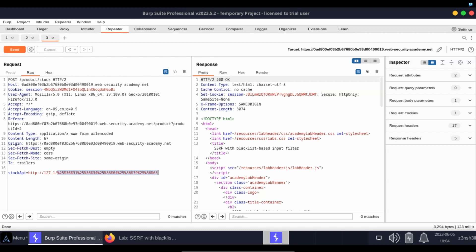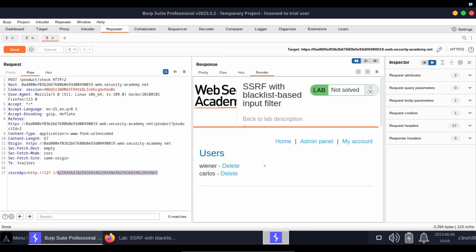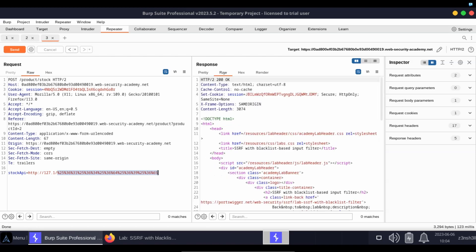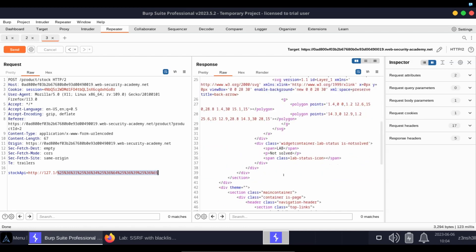And this time we get a 200 response from the server. Let's render that page. You can see we now have access to the admin panel.